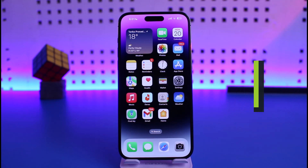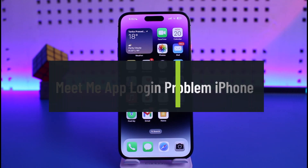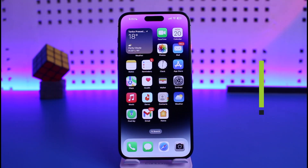How to fix the MeetMe app's login problem on iPhone. Hi everyone, welcome back to our channel Help Deck. In today's video I will guide you on how you can fix the MeetMe app's login problem on your iPhone.